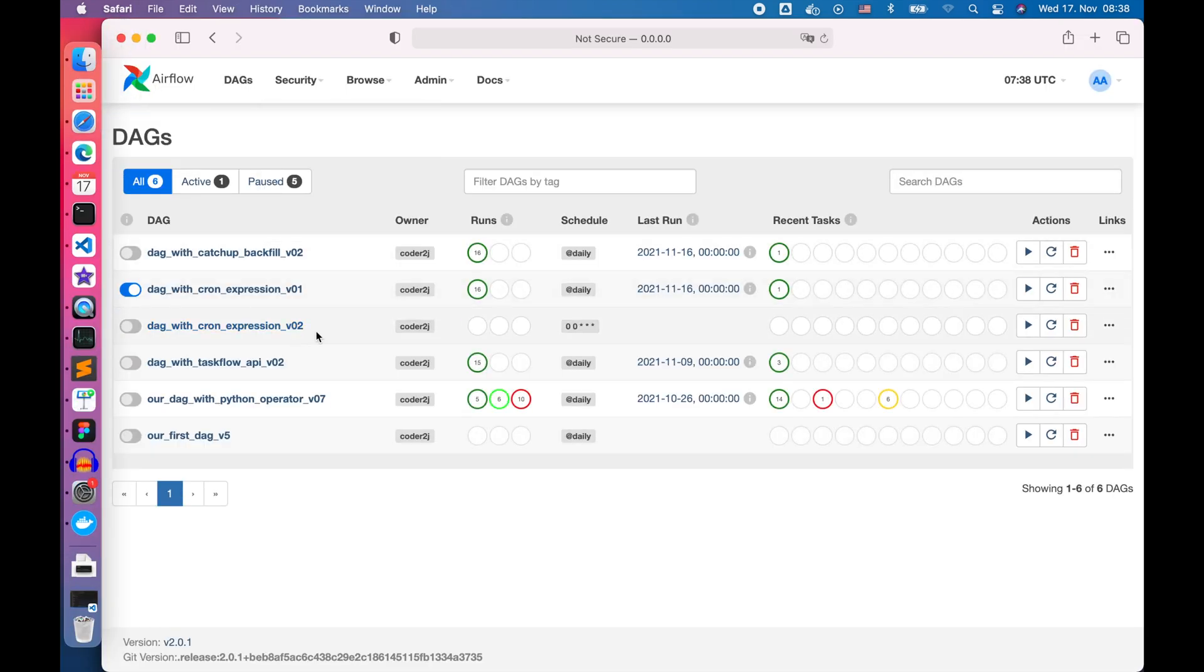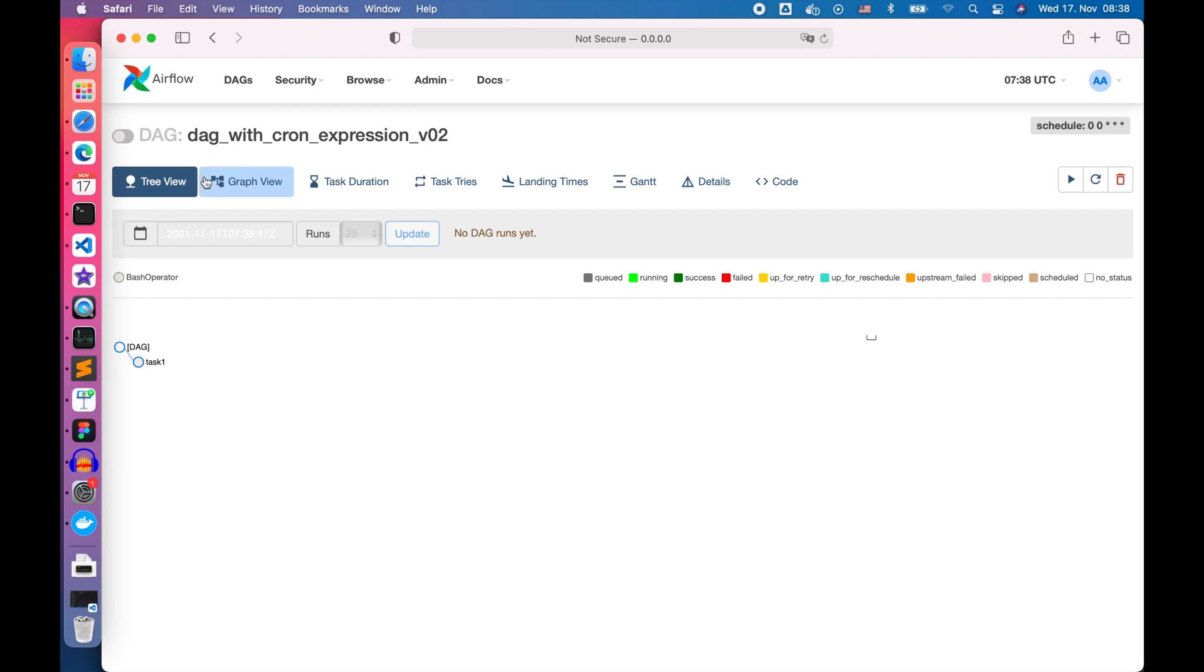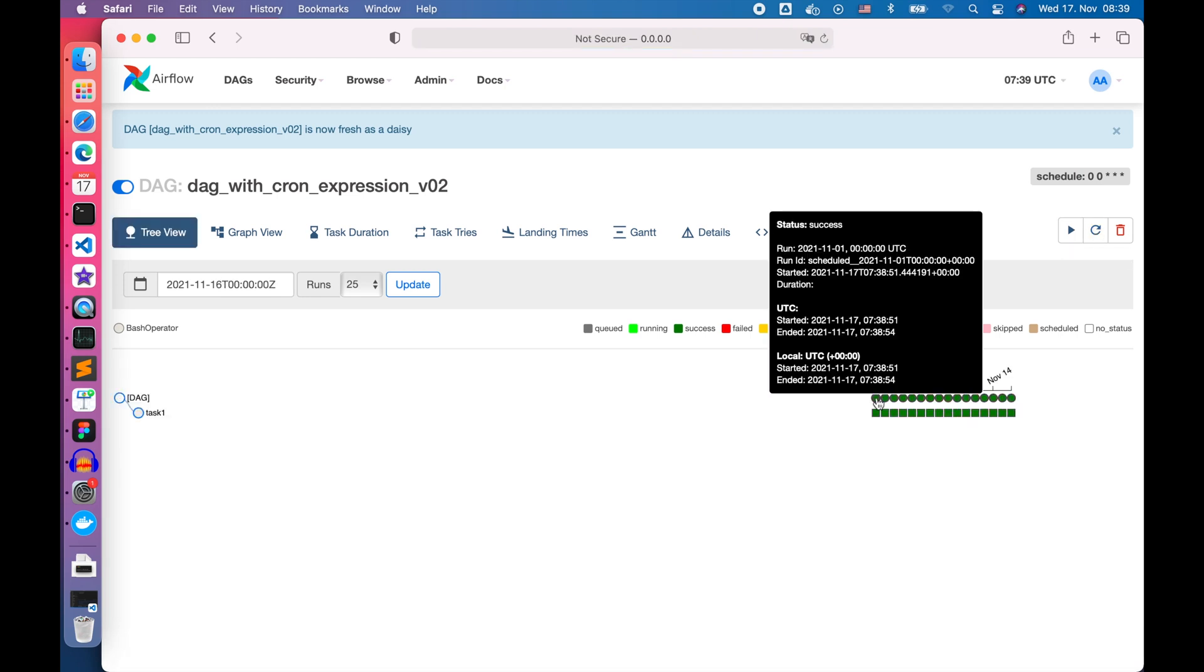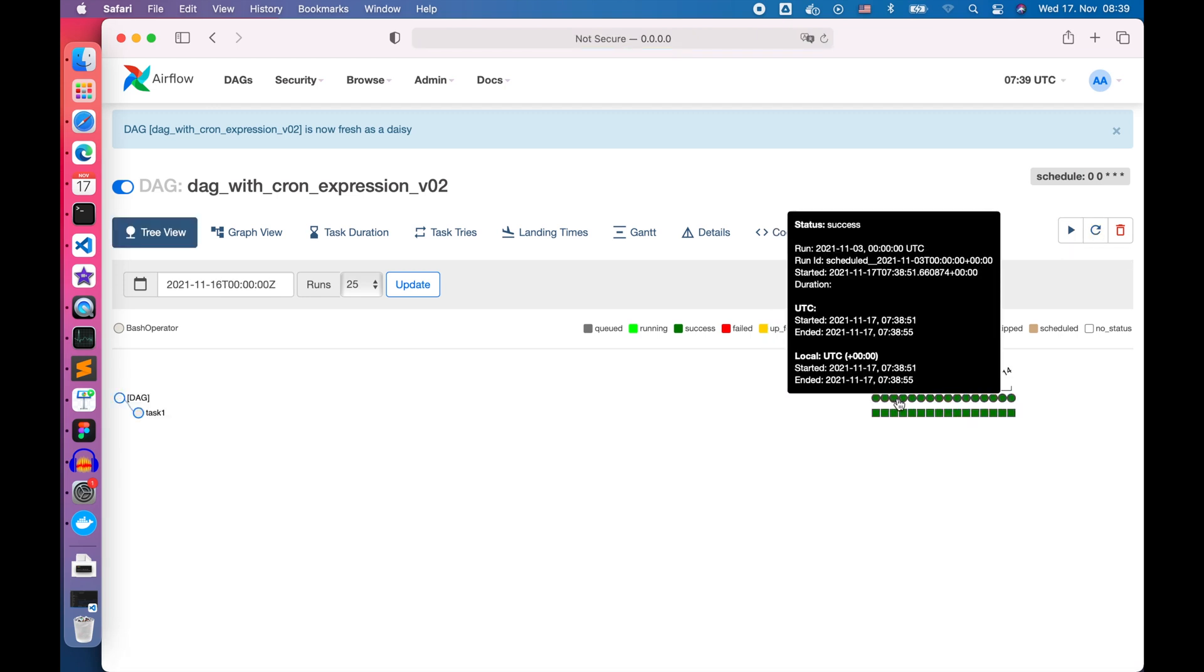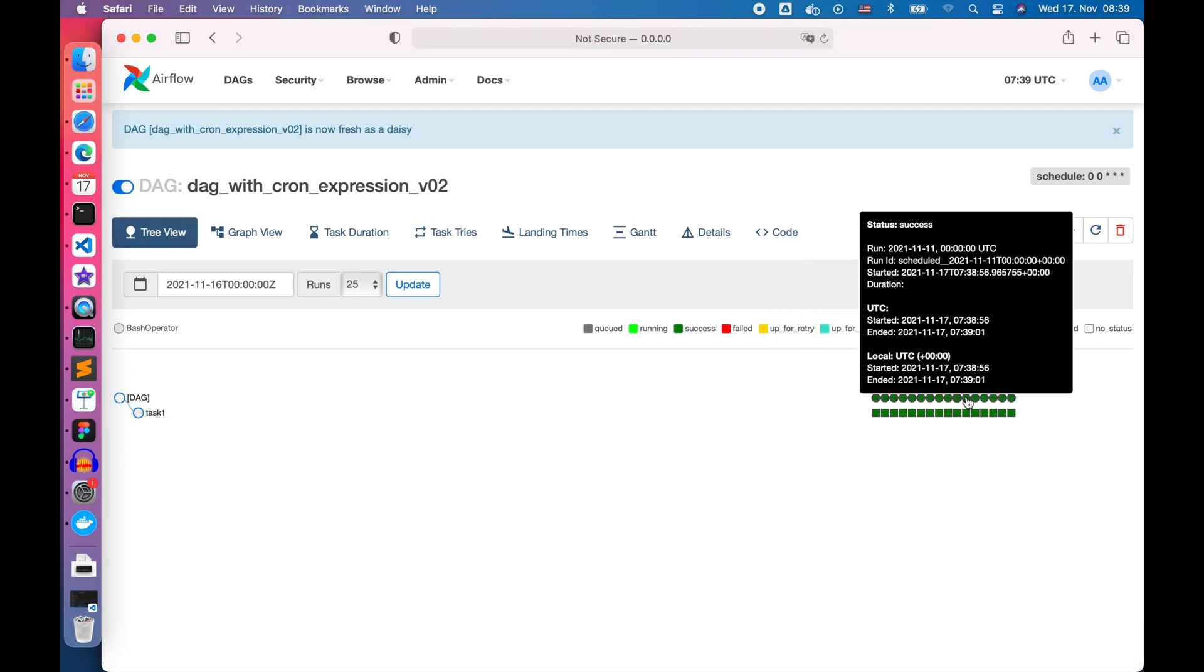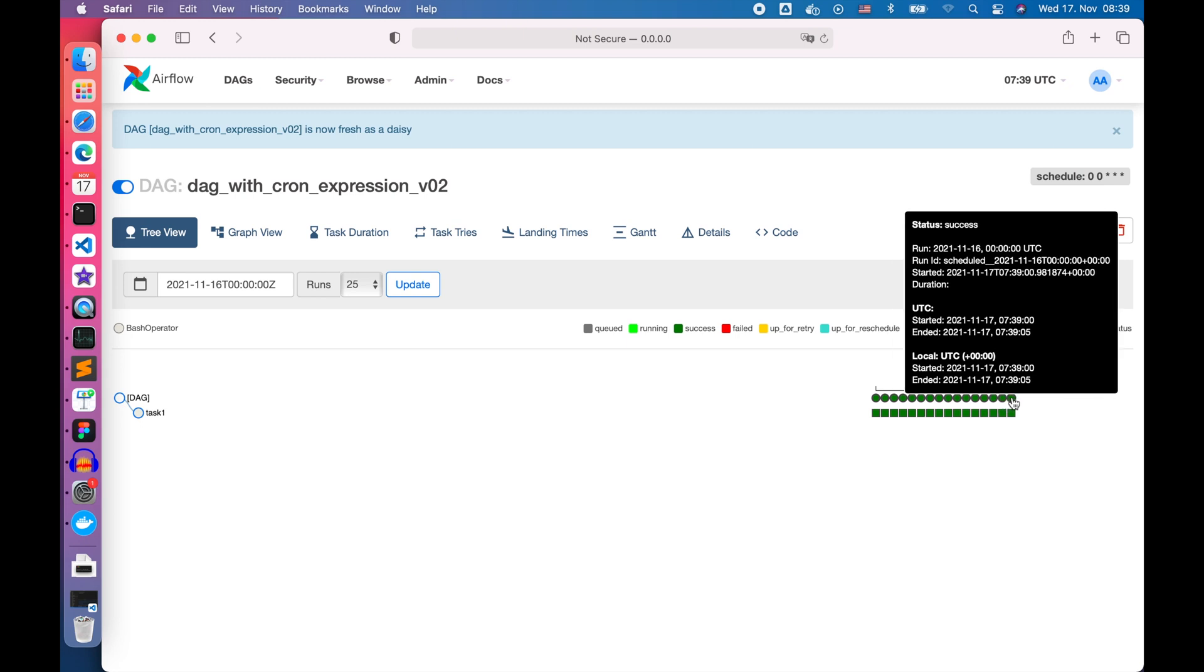Let's refresh the browser and select the newest DAG, then we start it. Once it finishes we can see that the DAG execution history is exactly the same as the @daily preset.